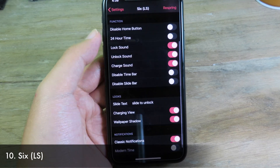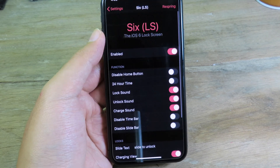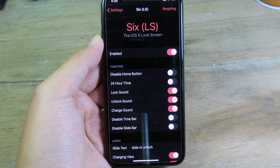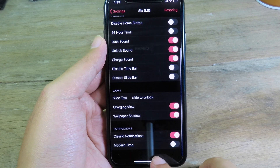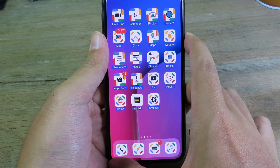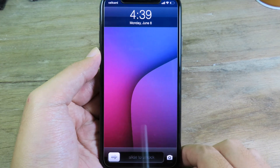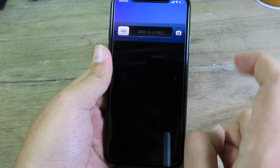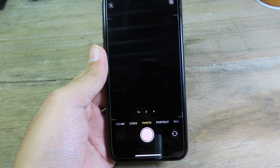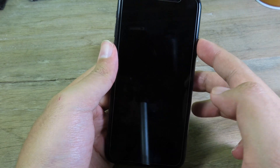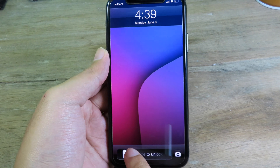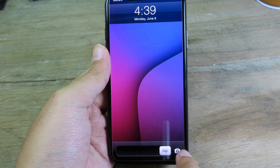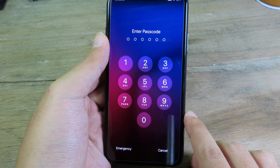This tweak brings back the iOS search lock screen to your newer iOS version, and it still works on iOS 13.5. On the lock screen you can see 'Slide to Unlock' and a camera button where you can swipe up to go to the camera. You can slide to unlock your device, but you still need to confirm with Face ID.